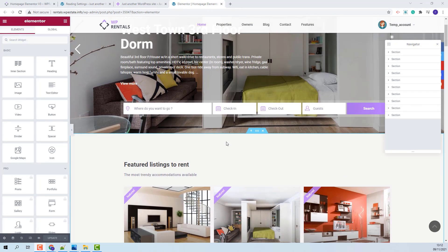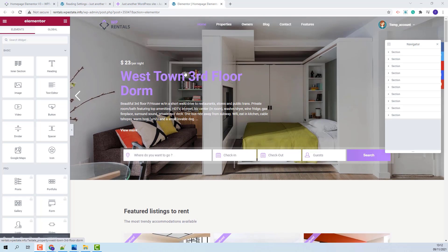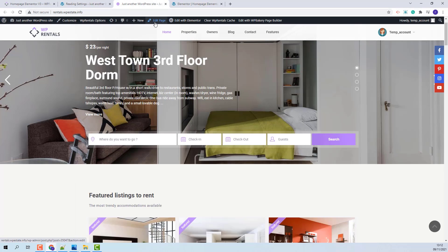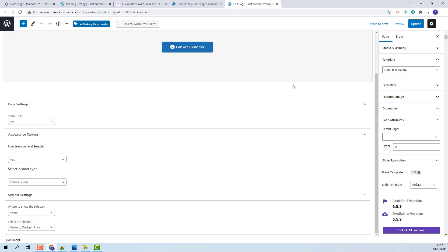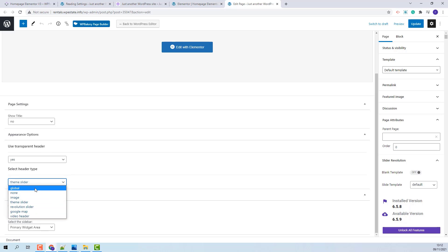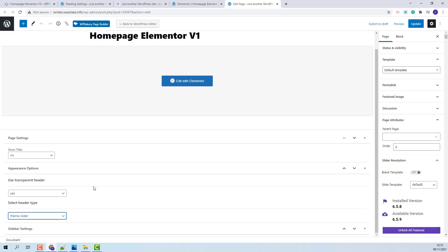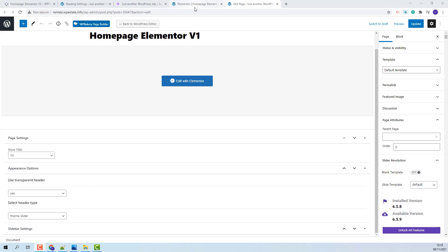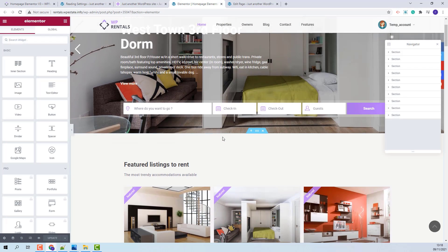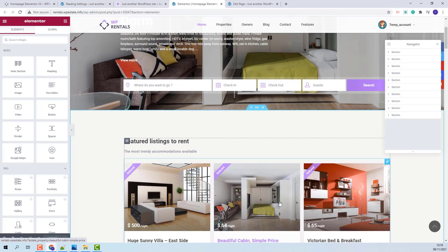This is the Elementor editor interface, and you will be able to edit content starting with the section below the header. The header section is controlled from the theme. I will go back to the homepage and click Edit Page. Here in the backend of the homepage you will be able to control the title, header appearance by setting transparent header and the hero header type. We have a video tutorial where we showcase all available options for the hero header. Once you set the hero header settings, you can start editing the homepage content using Elementor.